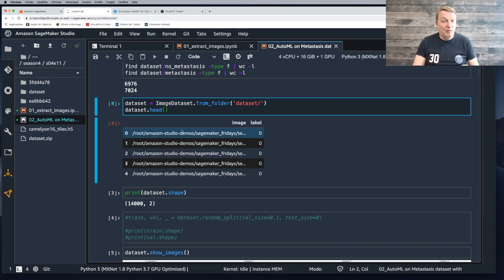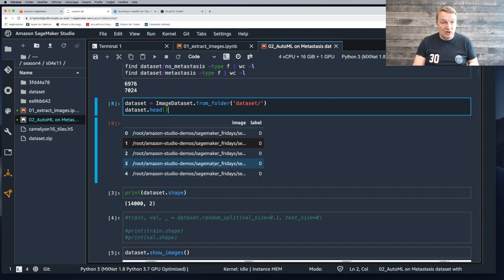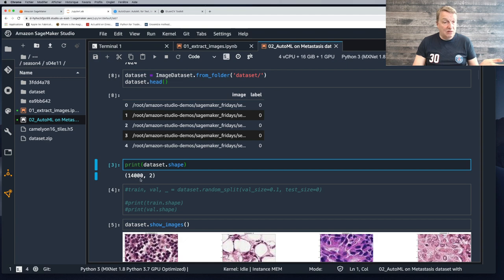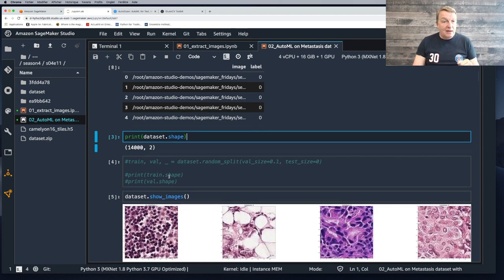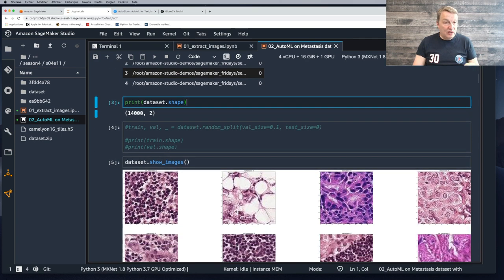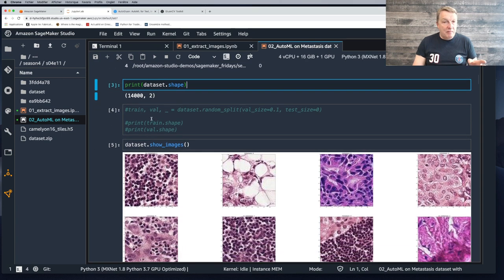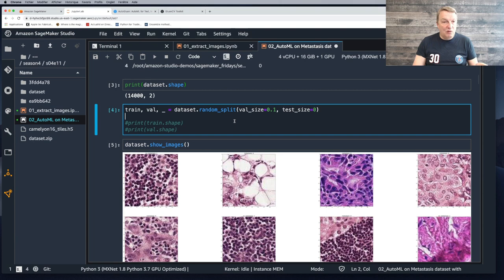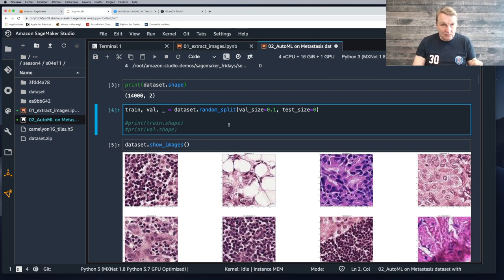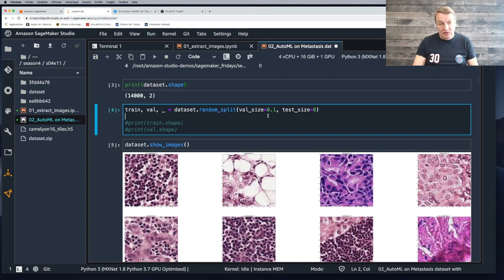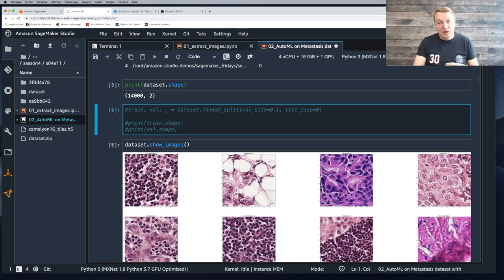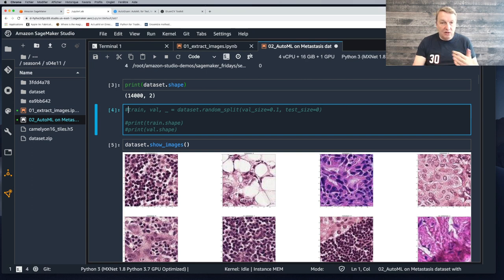Just checking that I've got my dataset ready. So it's almost balanced, which is a good thing. I've got almost as many images with metastasis as no metastasis. 40,000 images is a decent number for that type of problem. It's really simple to load that data. You can just use that image dataset object and point it at the folder that you created. I can check that the dataset has the right shape. 40,000 samples, two classes. Looks good.